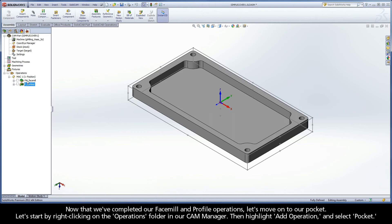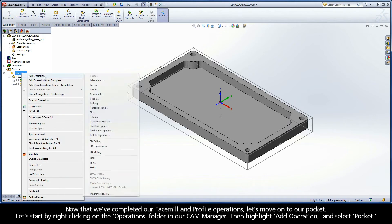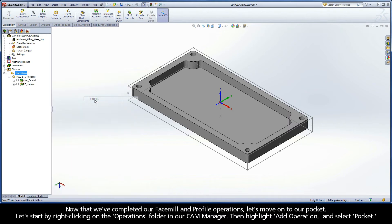Now that we've completed our face mill and profile operations, let's move on to our pocket. Let's start by right clicking on the operations folder in our cam manager, then highlight add operation and select pocket.